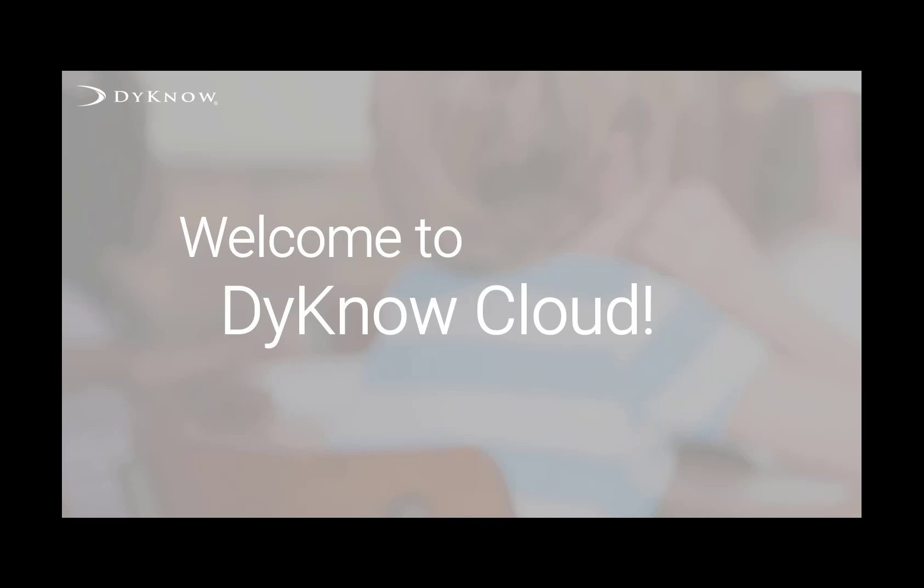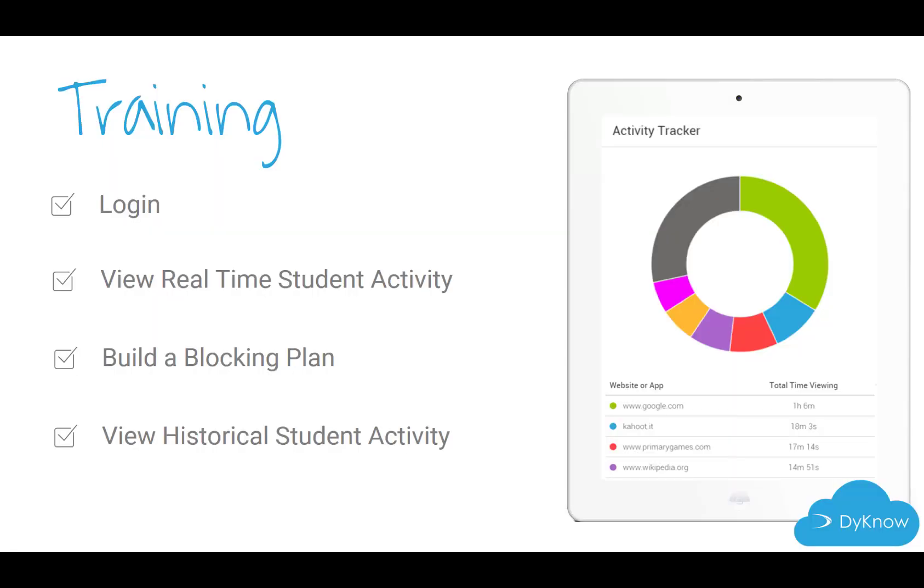Welcome to DynoCloud! Our focus in this training will be logging in, viewing real-time student activity, building a blocking plan, and viewing historical student activity data.